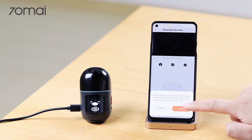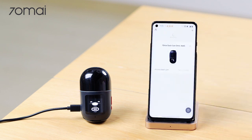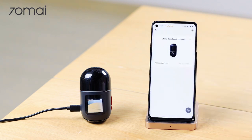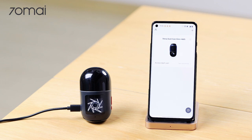The Dashcam Omni also supports voice control. You can use basic voice commands like "take photo" and "shoot left".